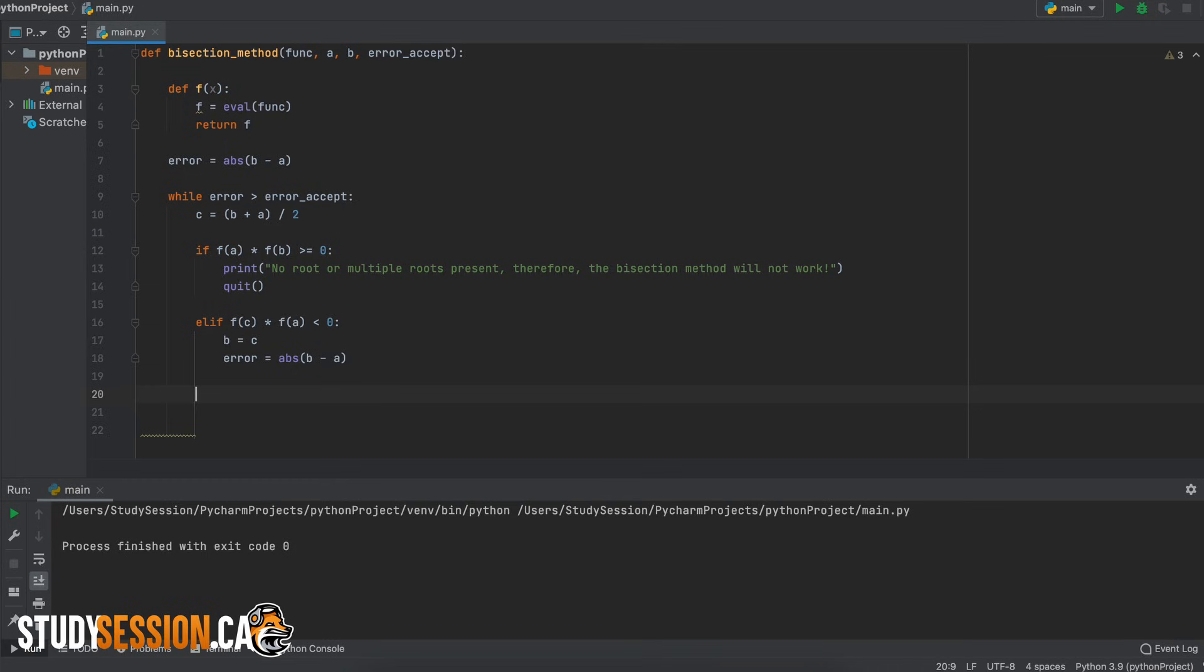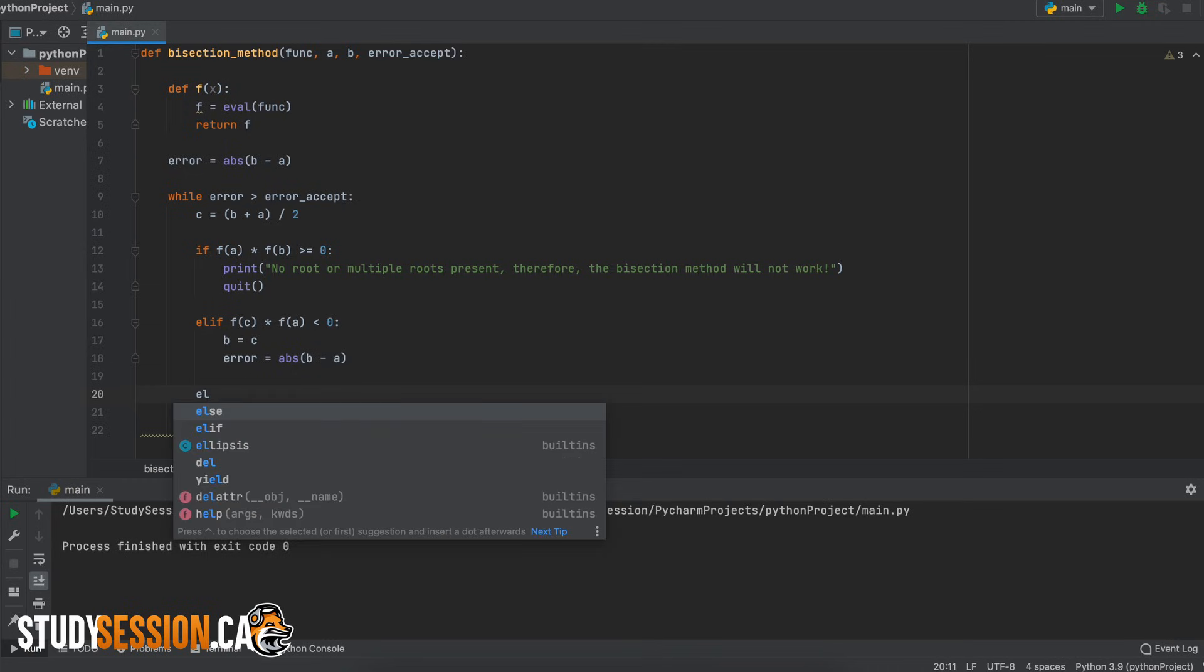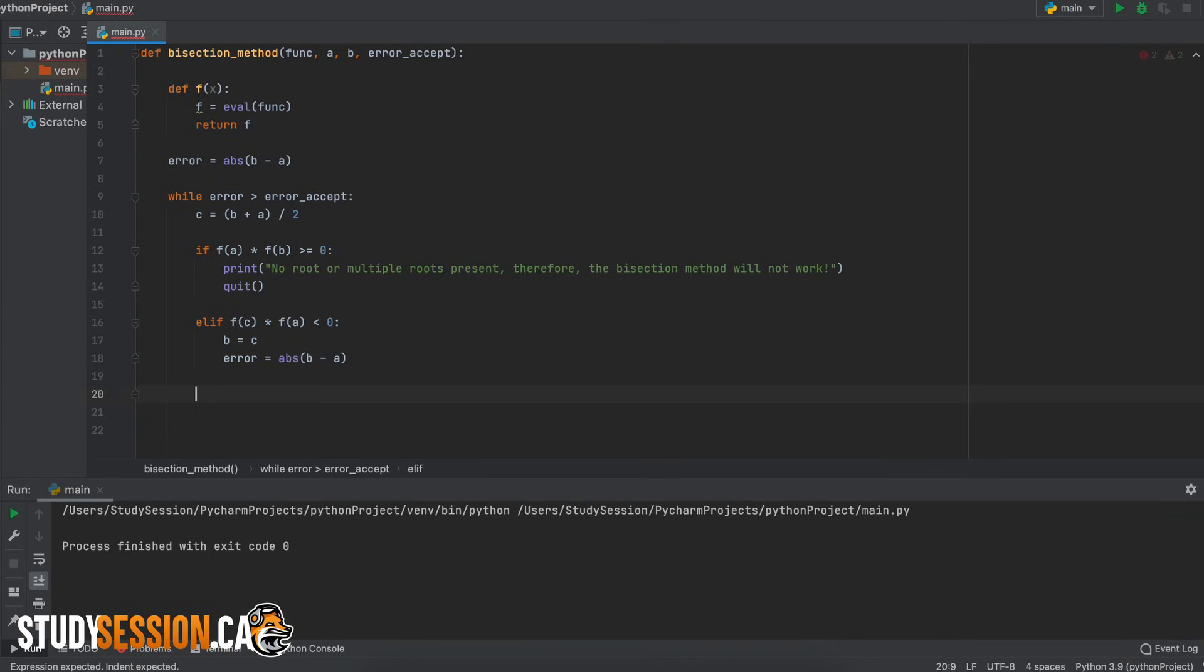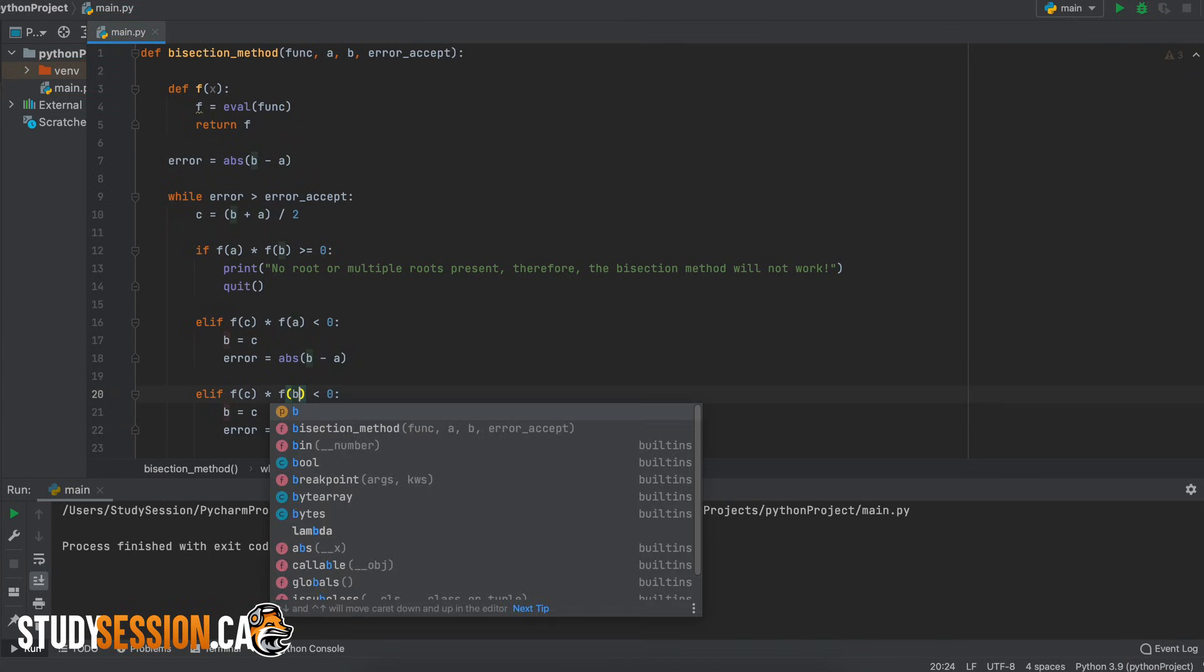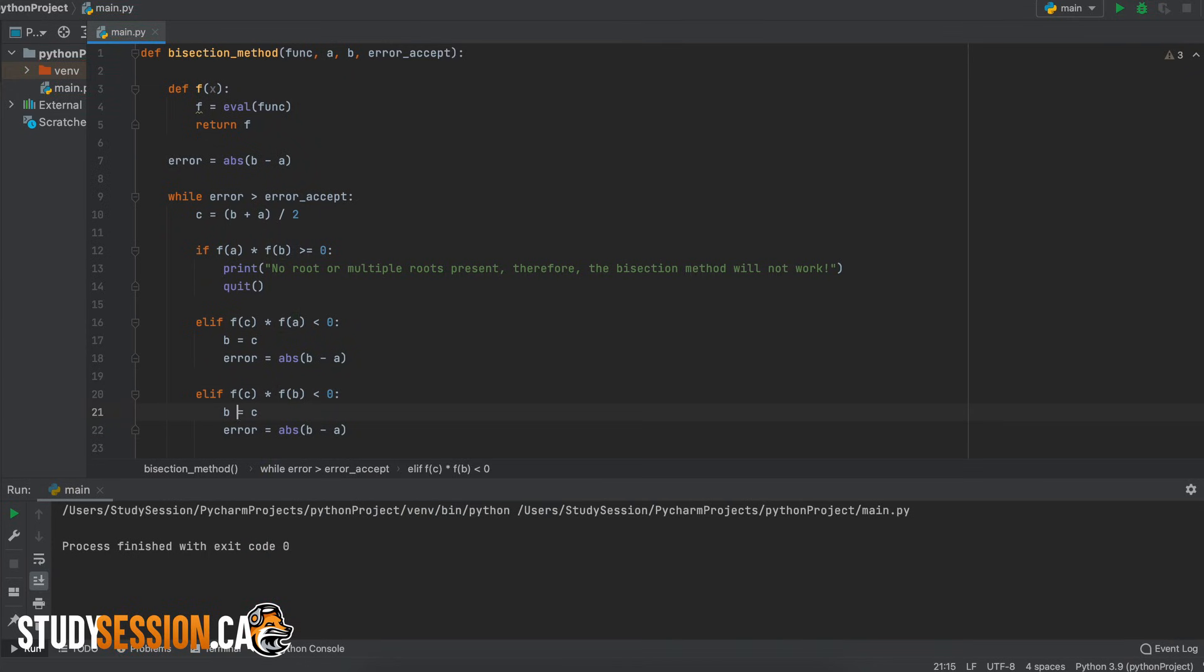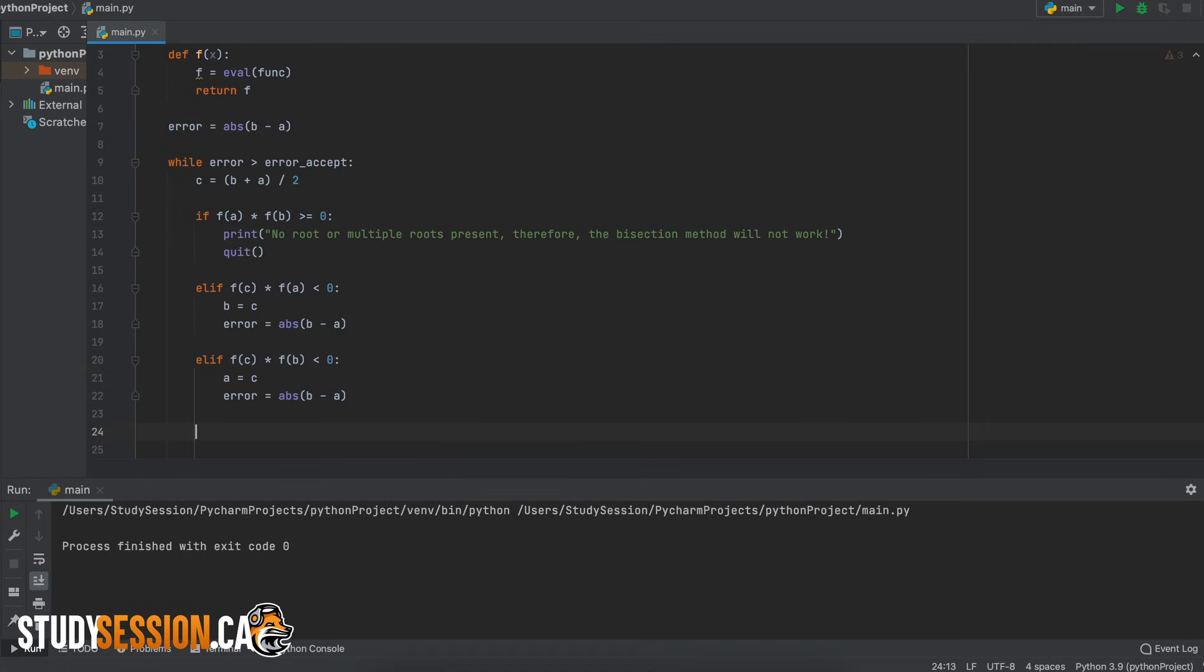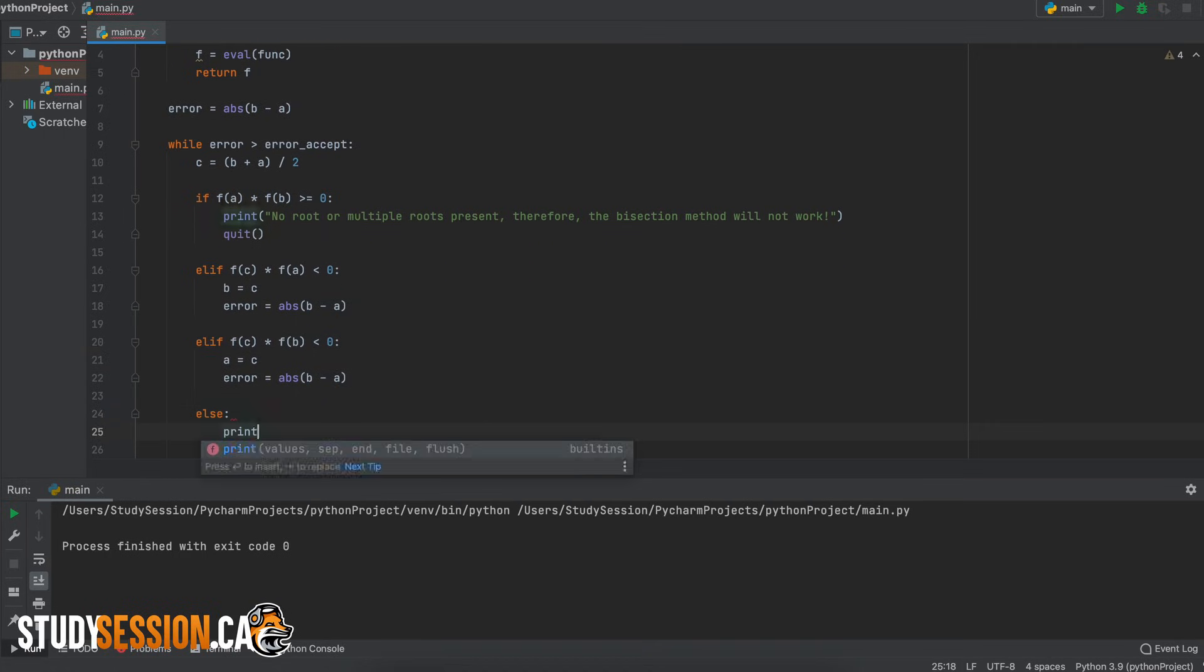Like we just did for our lower root boundary a we must repeat the same thing for our upper root boundary b. So let's just copy and paste that last if else statement and then just change our a's to b's. Then let's just add a final else statement just in case anything else goes wrong.